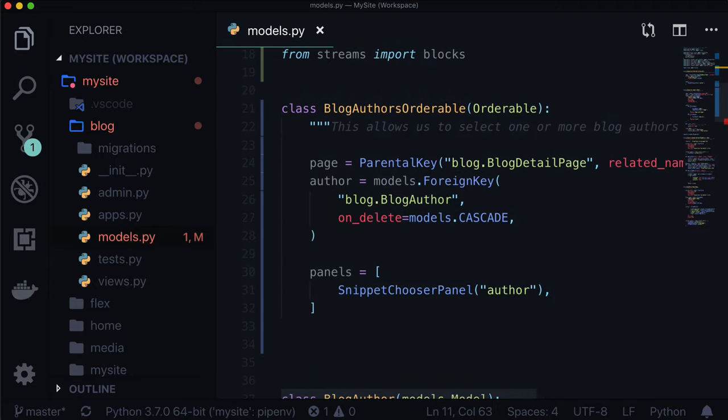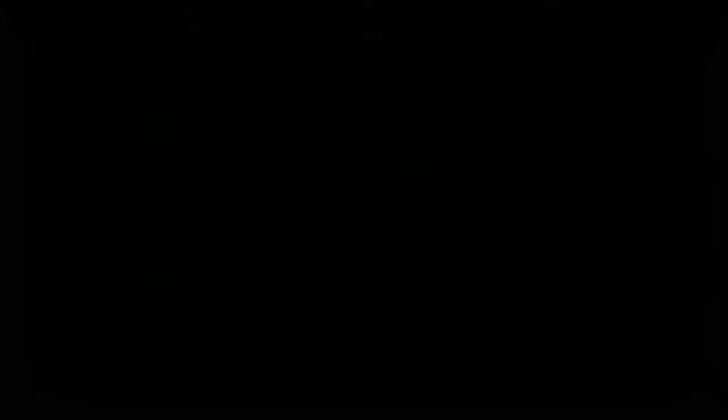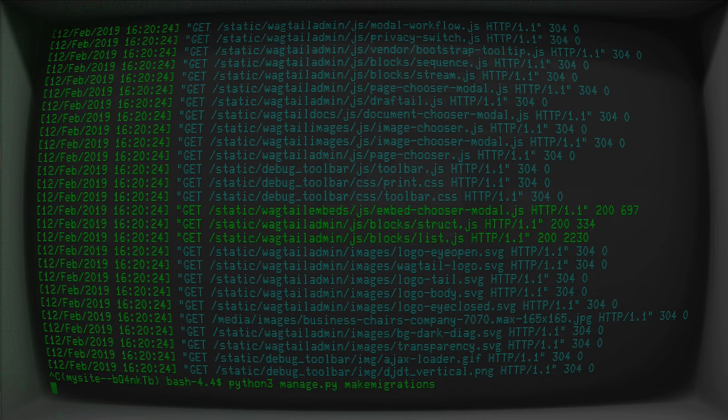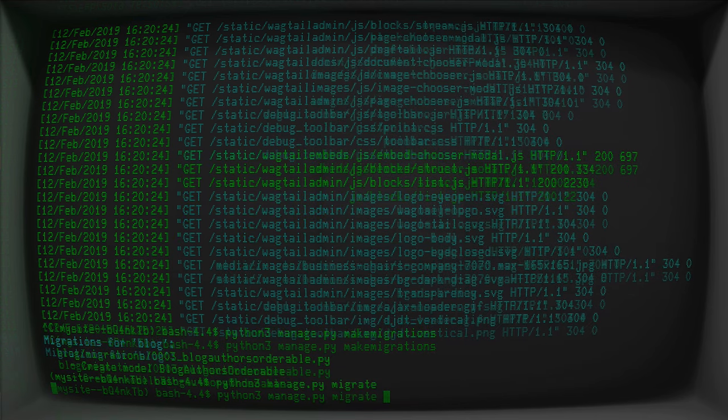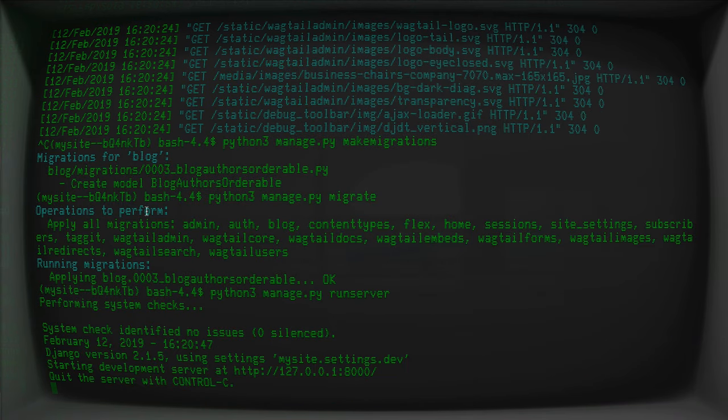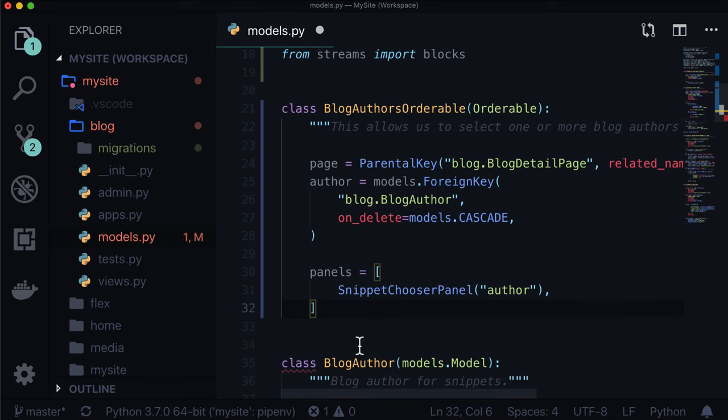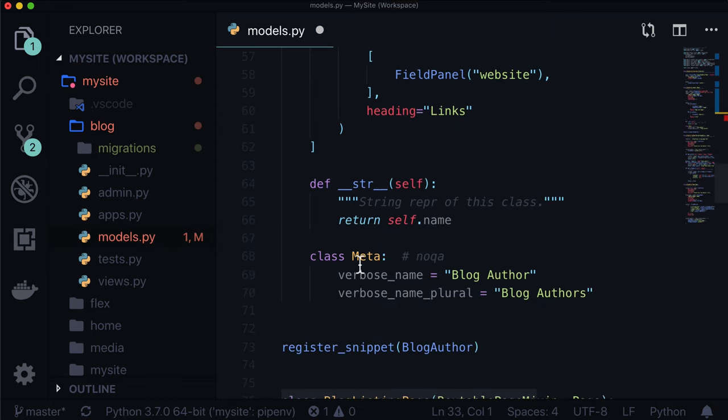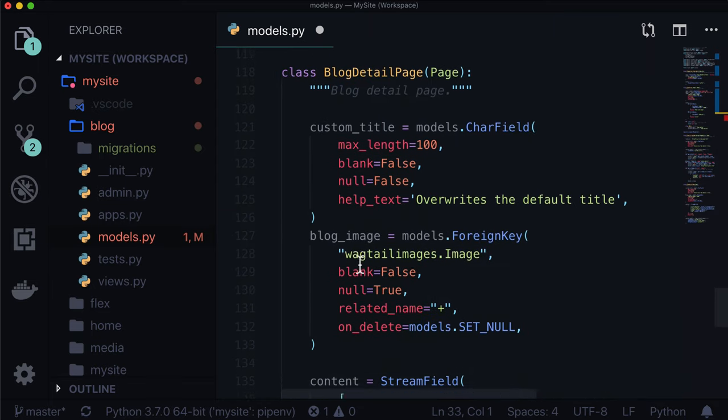We have no more complaints. Let's check our terminal. Let's cancel this and make migrations. Python3 manage.py migrate to apply those migrations. Python3 manage.py runserver. Basically all this did was it created a model called blog authors orderable and we applied it to our database.